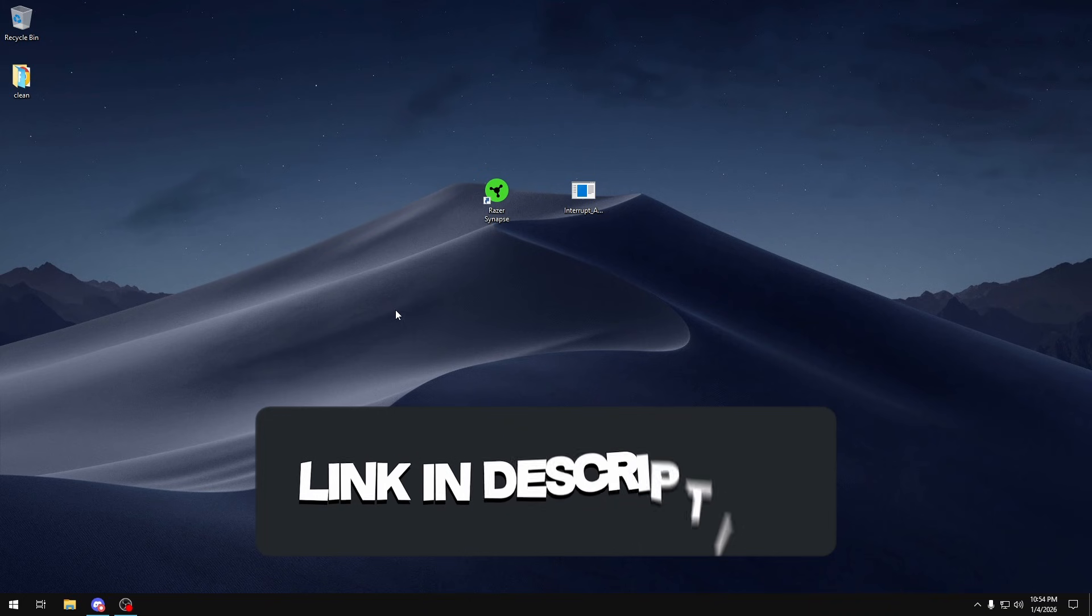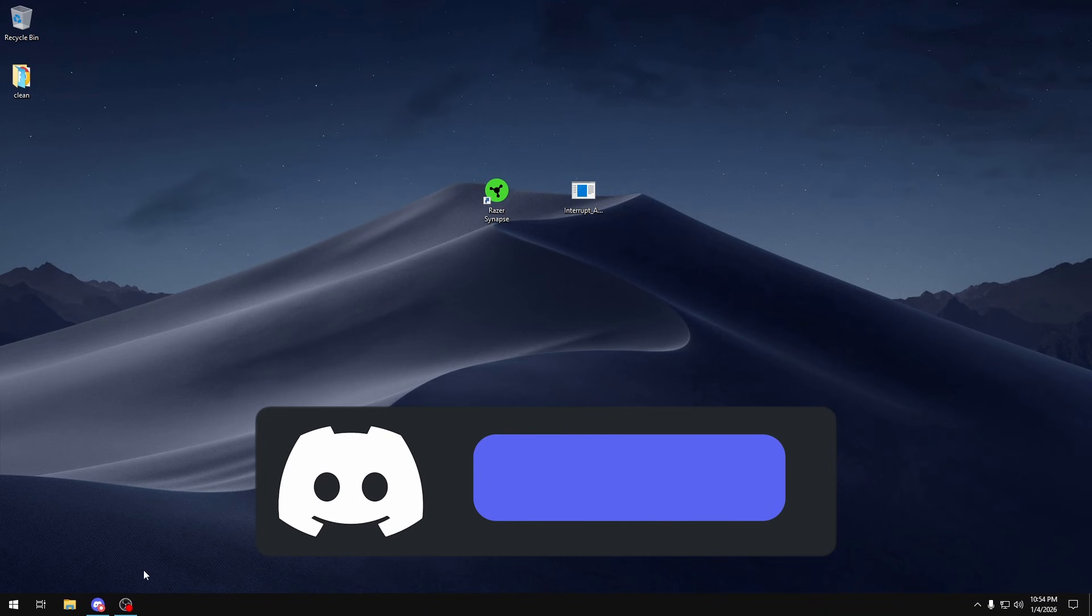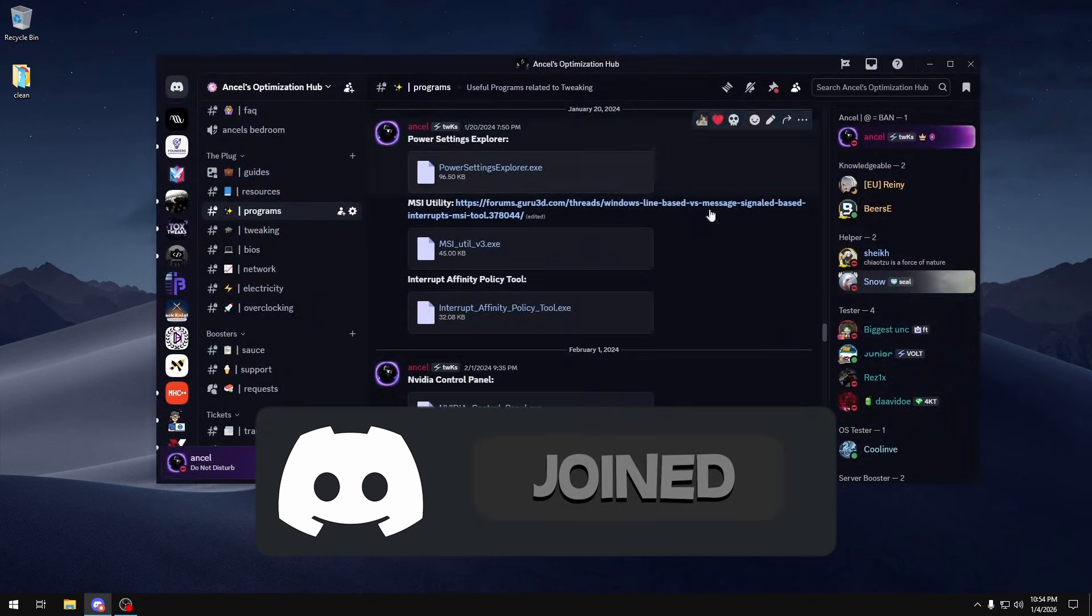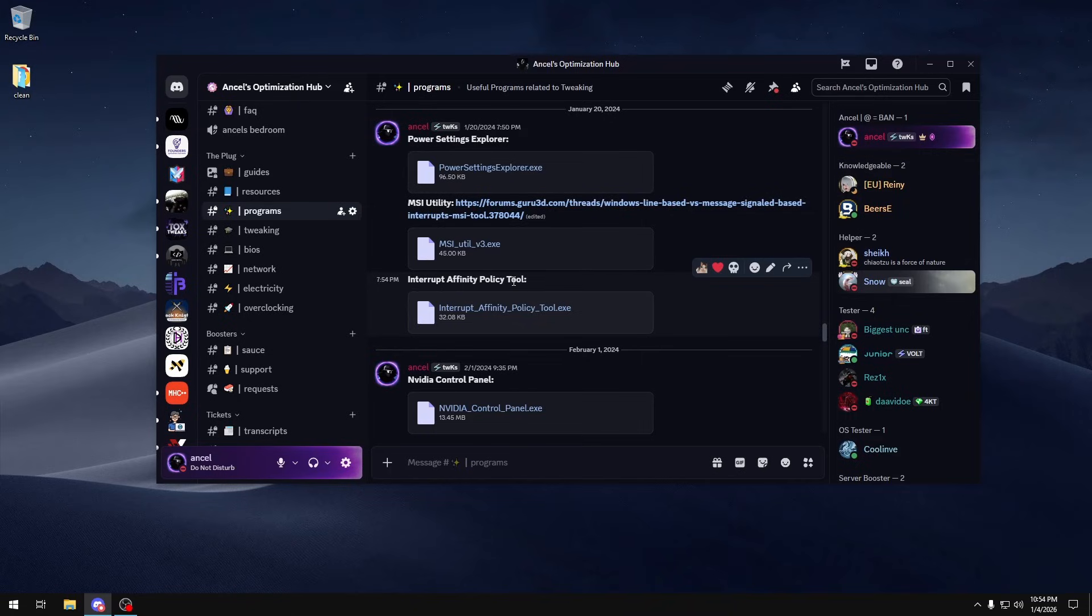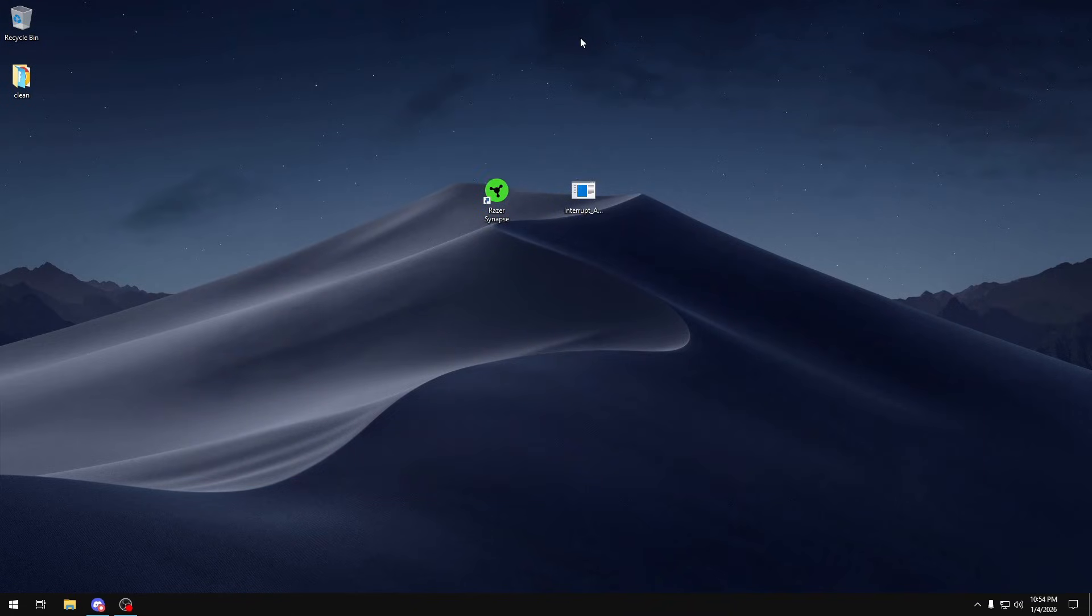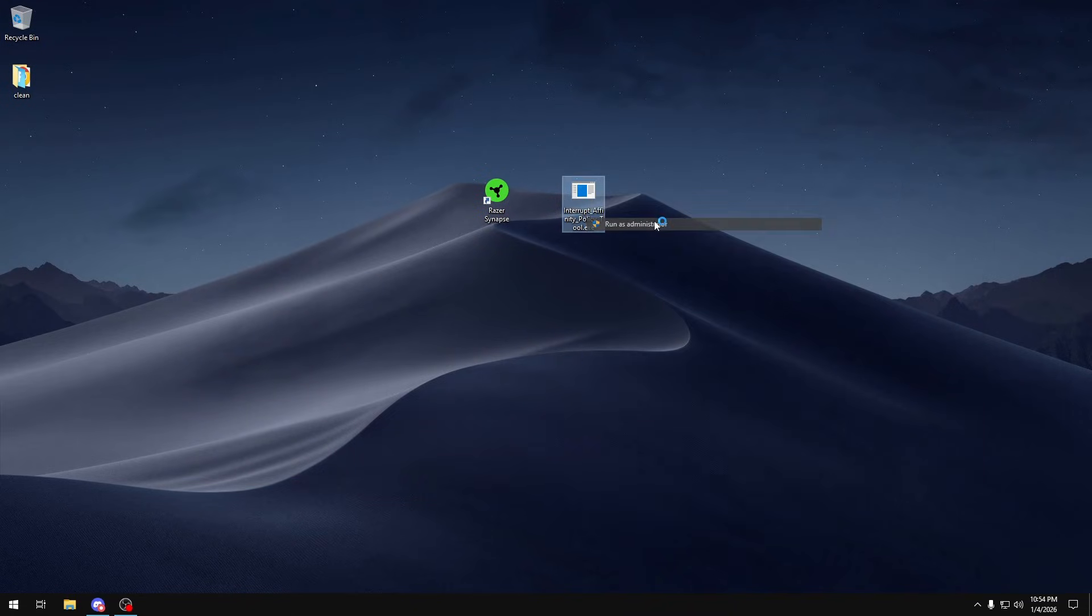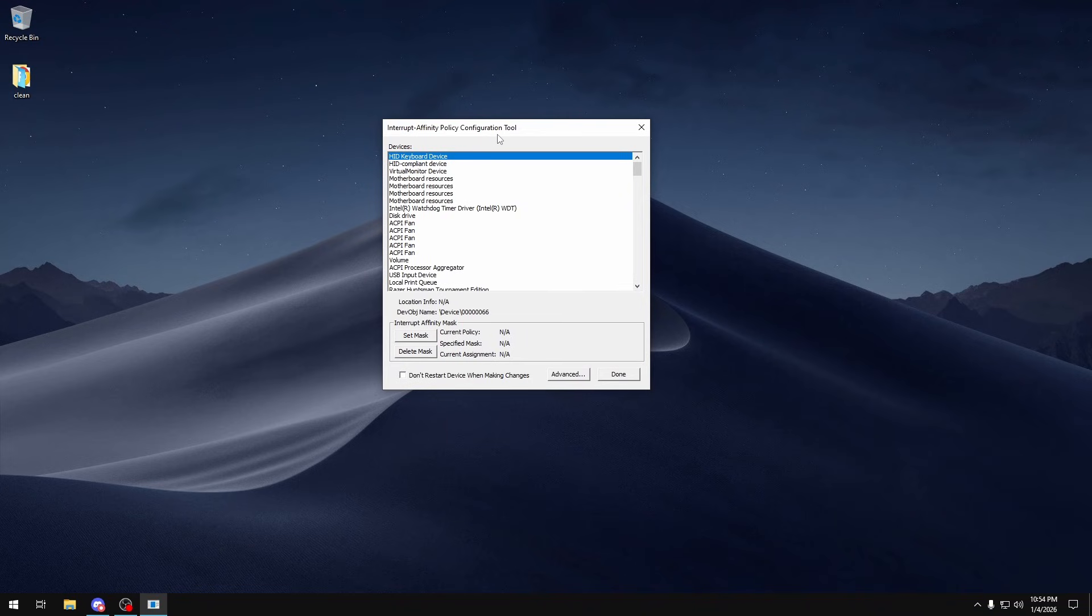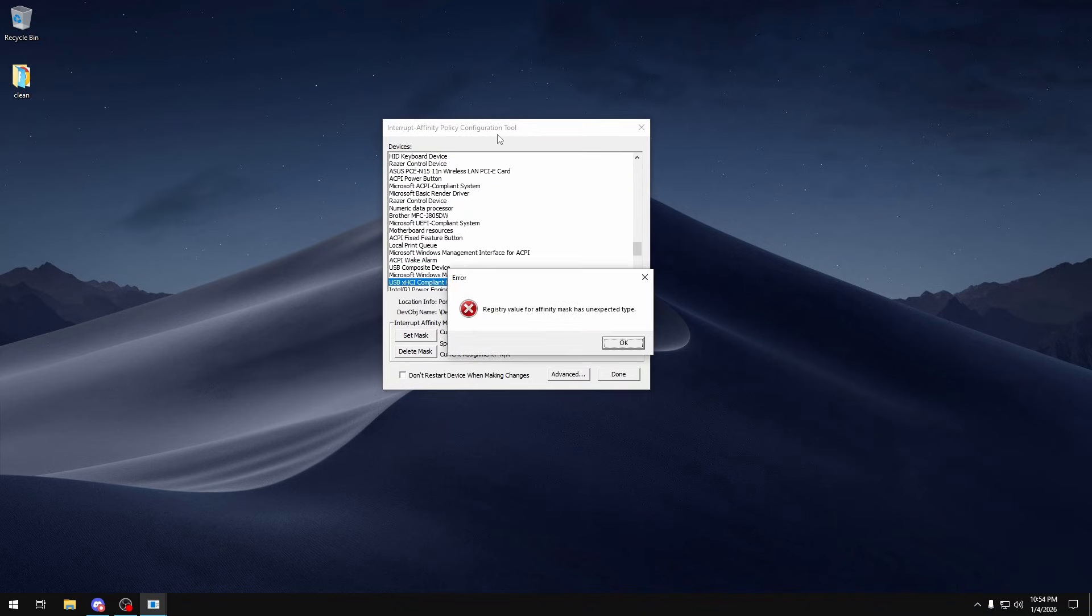So in that case we would remove any affinities that we have or just set our USB hub to all of our cores. To do this you want to join my Discord server which is linked in the description below. Once you join it you want to head over to programs and then head over to Interrupt Affinity Policy Tool and download it. Once you have it downloaded you want to run it as administrator and in here you just want to spam U until you find your USB hub controller.